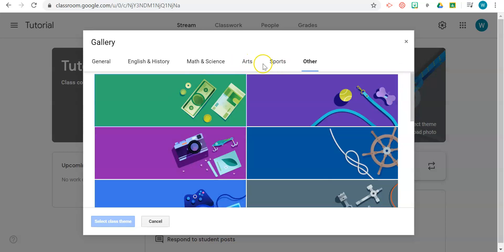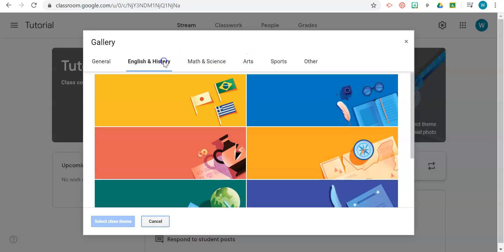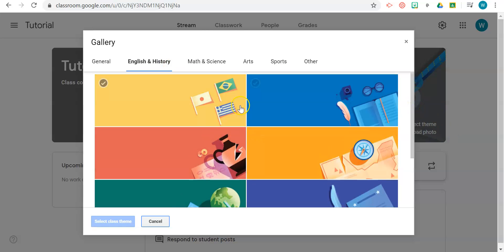So let's say this was History and English. I can probably choose this one.